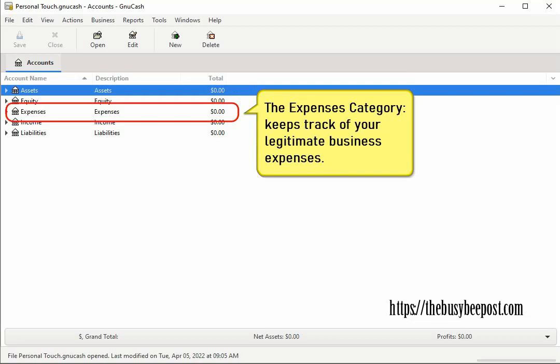Examples of business expenses are office supplies you purchase, advertising fees, products you purchase to resell, or any expense that is necessary for your business to run smoothly.